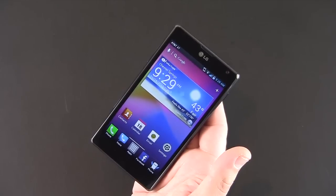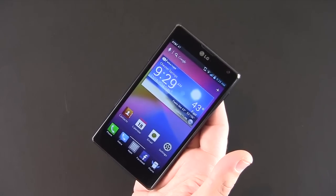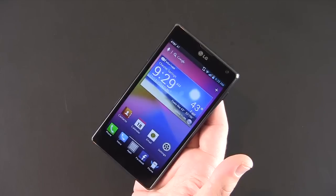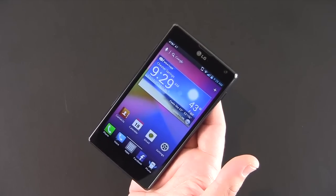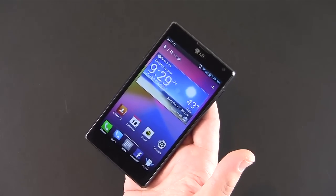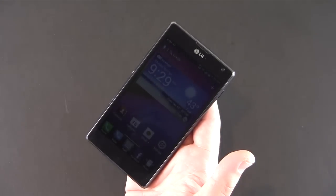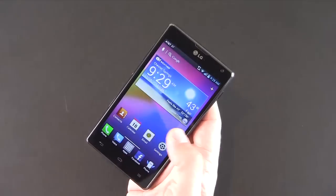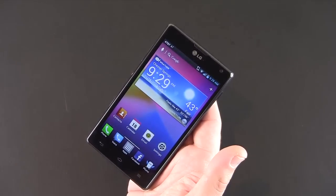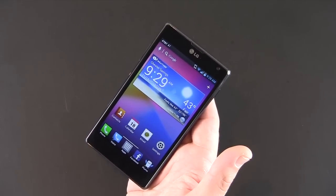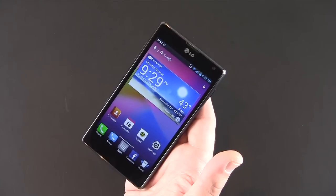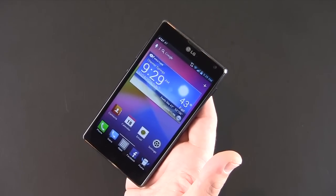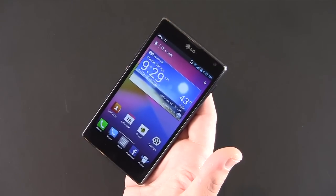Hey guys, it's Larry Greenberg, and today I want to show you one of the cool features in the LG Optimus G. If you follow me here on YouTube or on my website runaroundtech.com, you know I'll be testing this phone out over the next few months and reporting back every once in a while when I come across something that I find cool and or interesting.